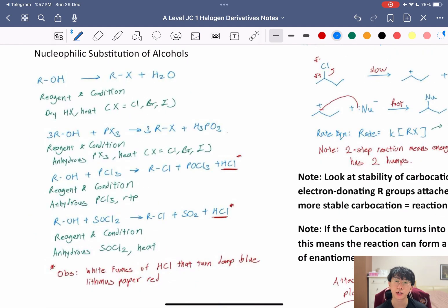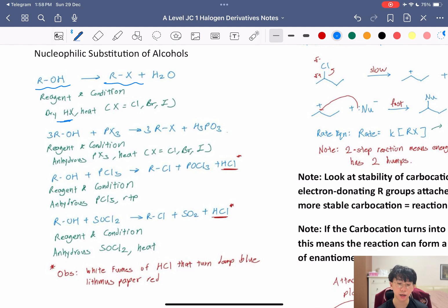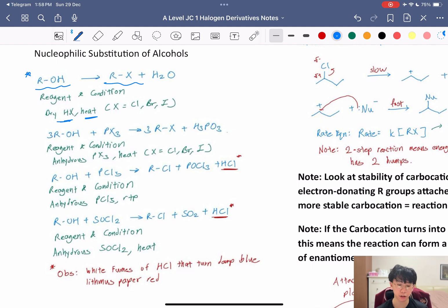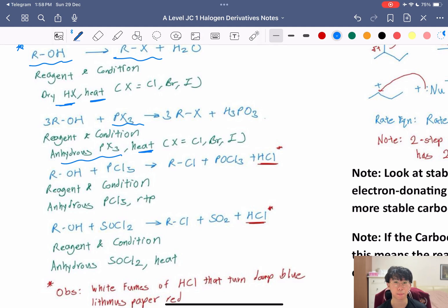Something new is the nucleophilic substitution of alcohols. Alcohols (ROH) can become RX under a few different reagents and conditions. One: use dry HX — either dry HCl, HBr, or HI — and heat. Memorize the side products and how to balance them. Another reagent is PX3: using anhydrous PCl3, PBr3, or PI3 with heat also gives RX — think of it as the OH being replaced entirely with the halogen.